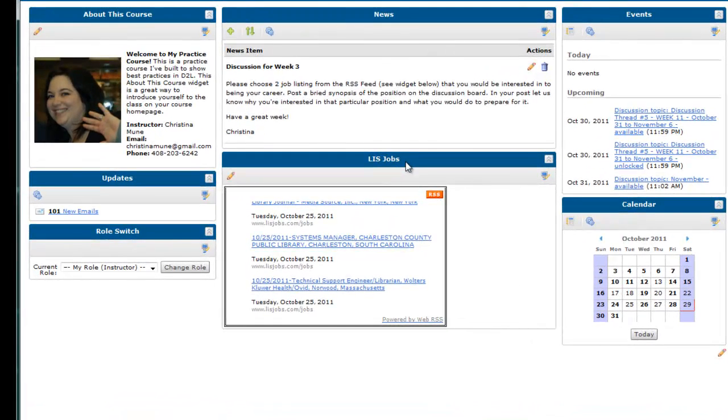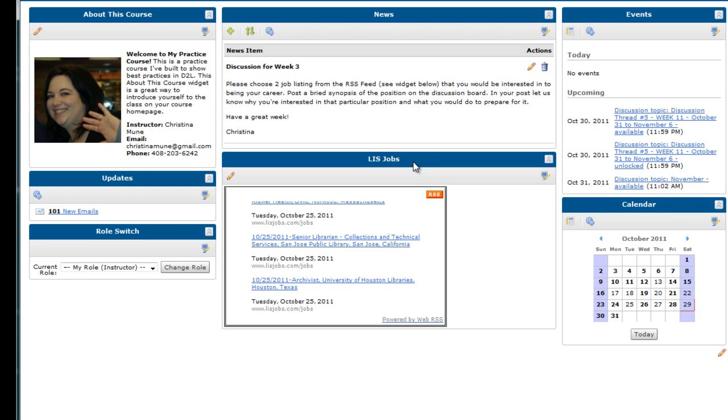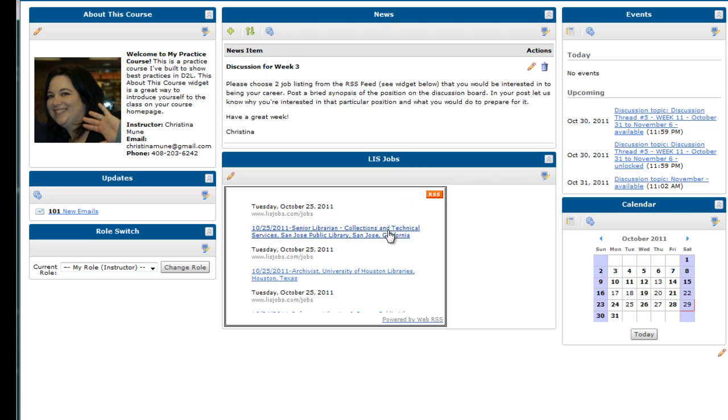This feed, which I've titled LIS Jobs and put on my course homepage, shows positions from EDUCAUSE, ALA, and LISjobs.com. Students can easily see the type of job, the geographical location, and then click on it for more information.